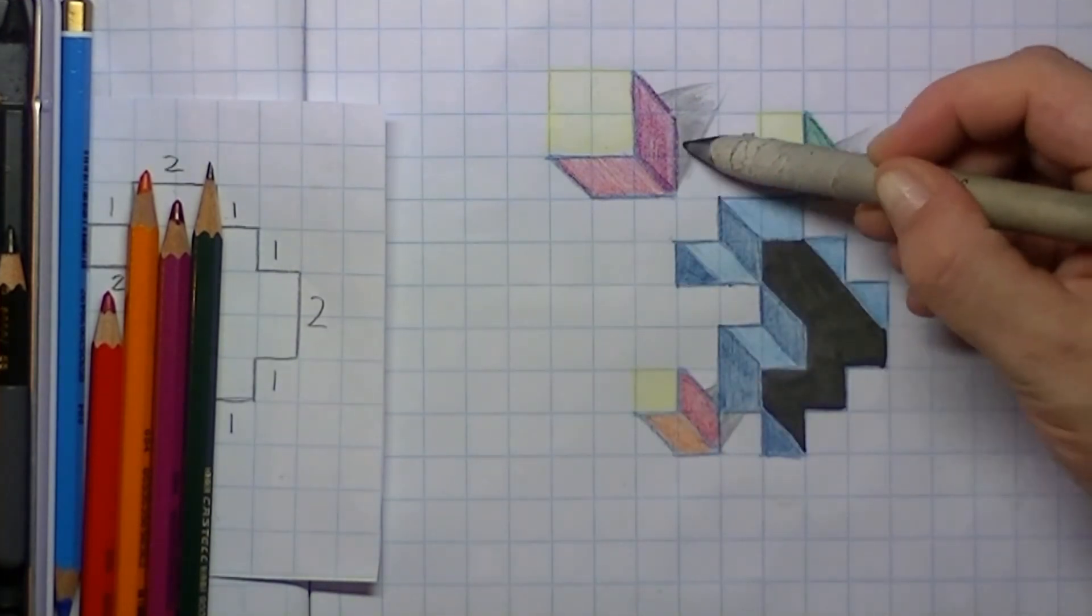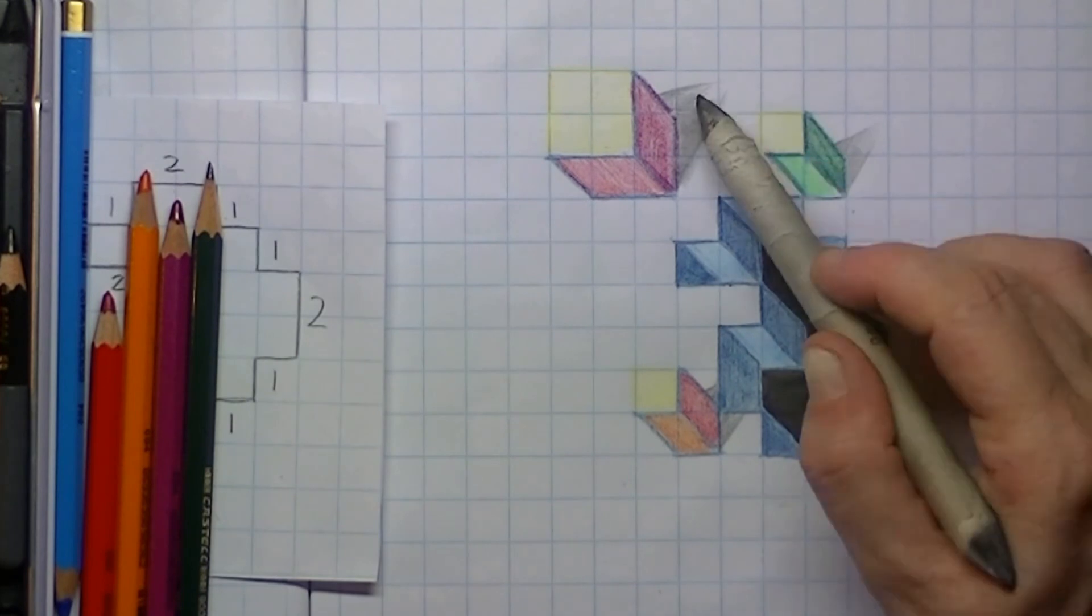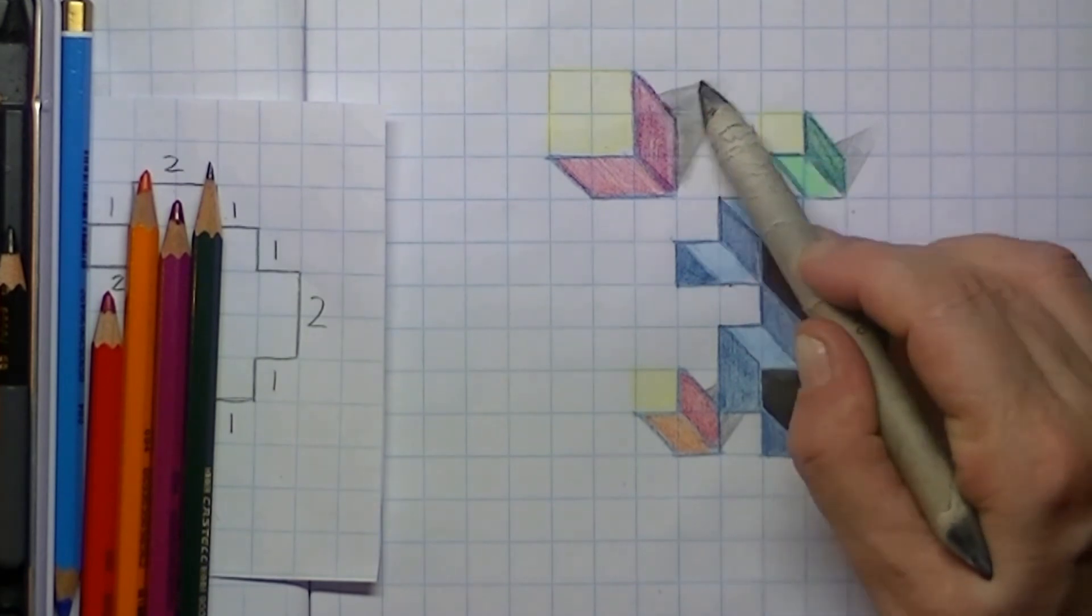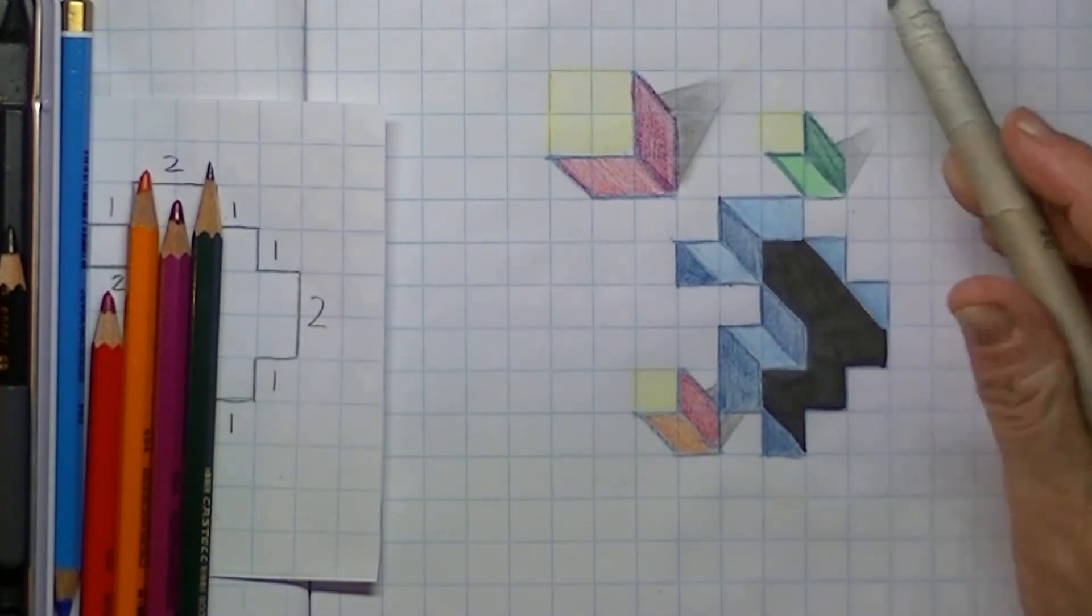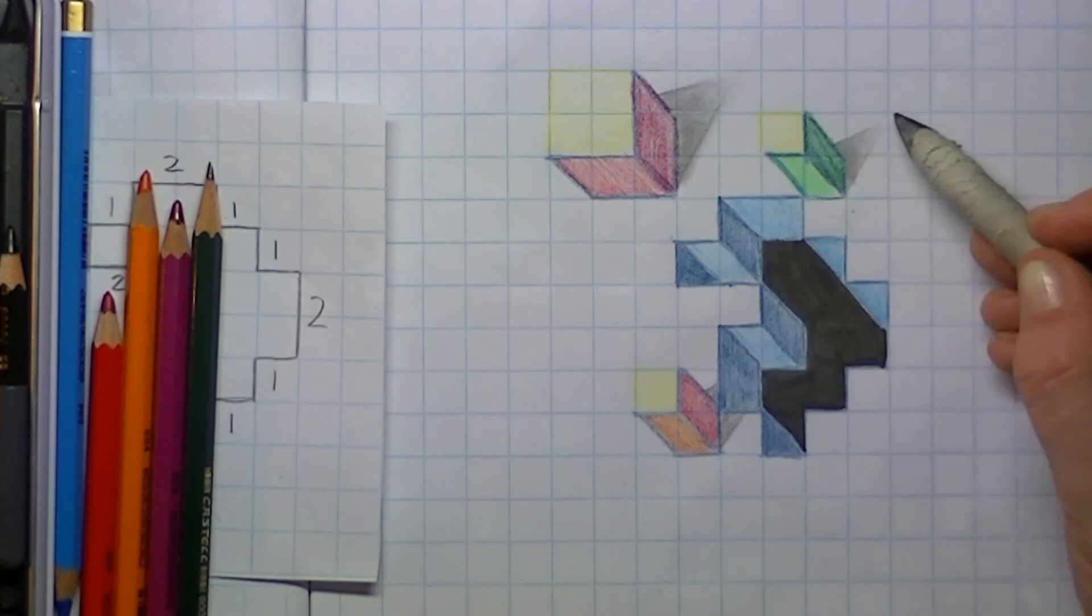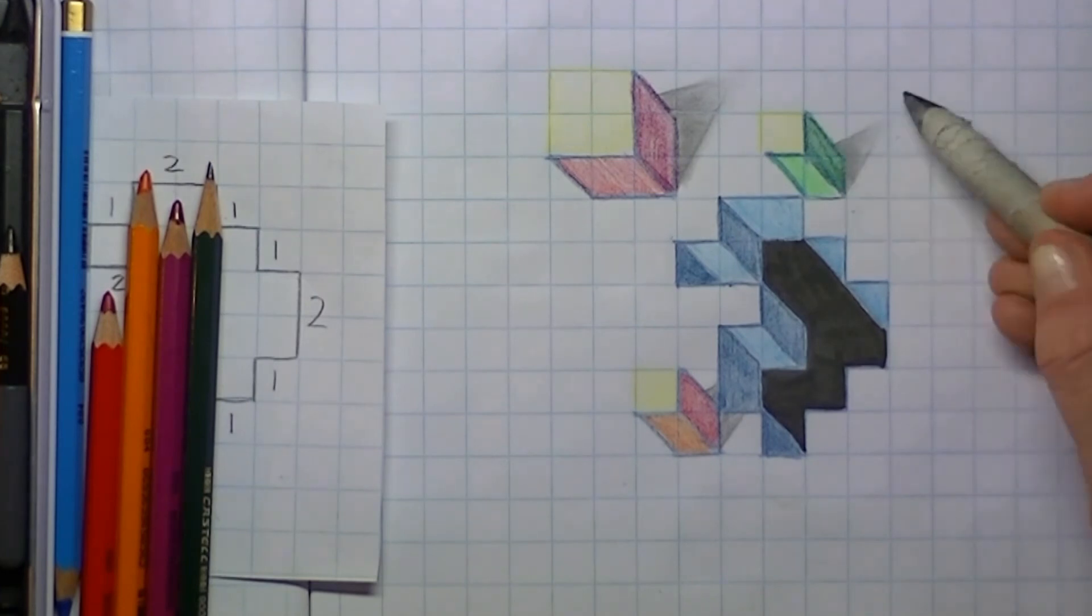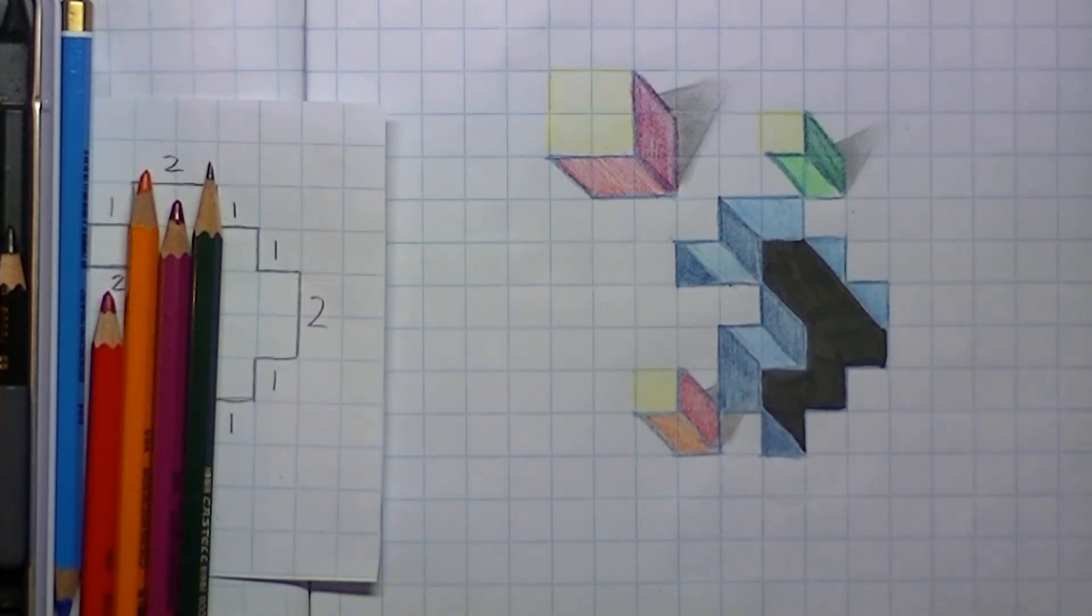To get that shady effect, I'm using a blender stick, and of course you can also use your finger for this. I ease in the graphite onto the paper.